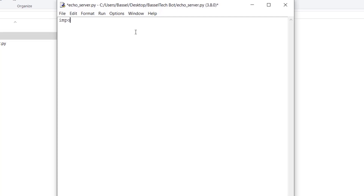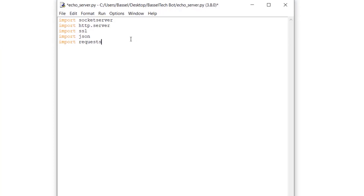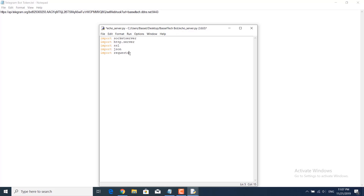First of all we have to import socketserver, import http.server, import ssl, import json, and import requests. The requests library is not installed by default, so we need to install it.